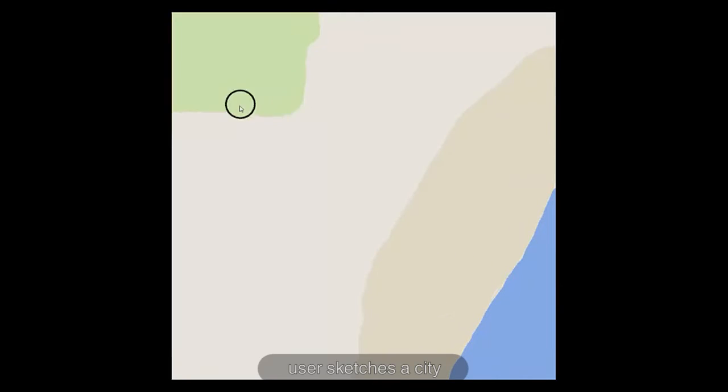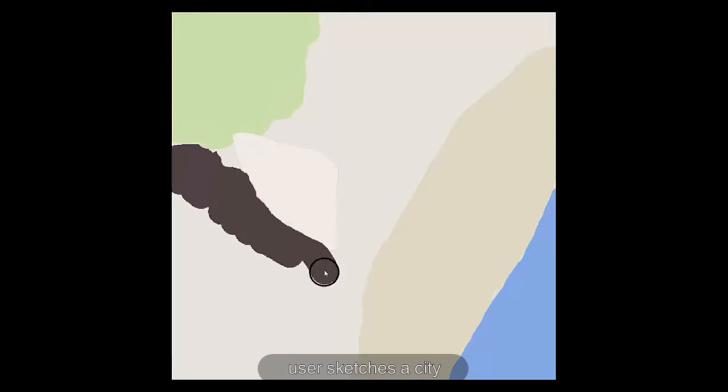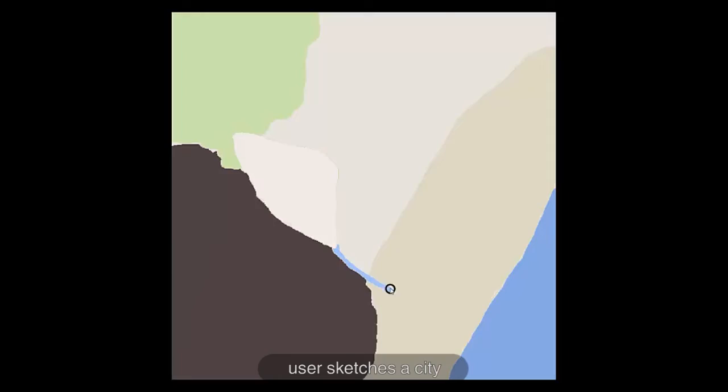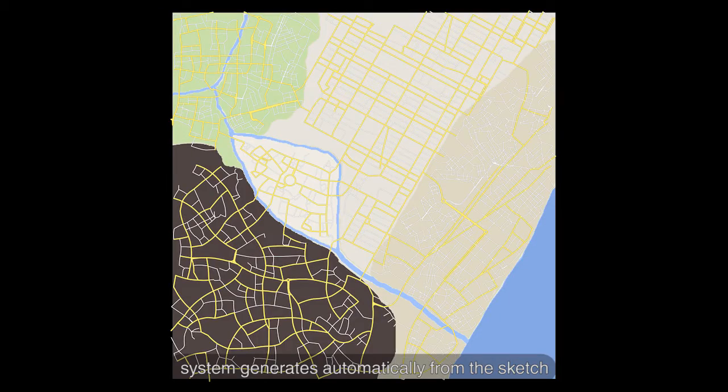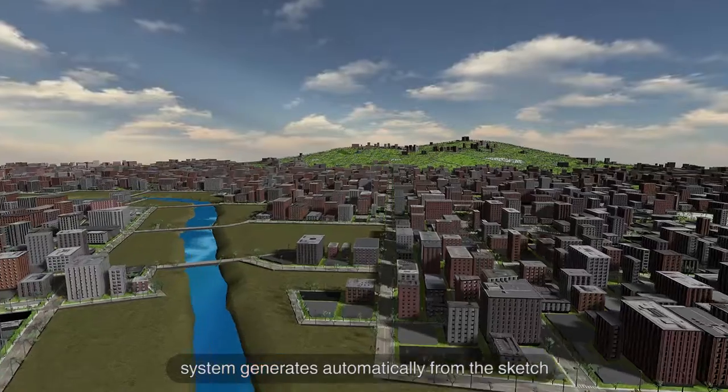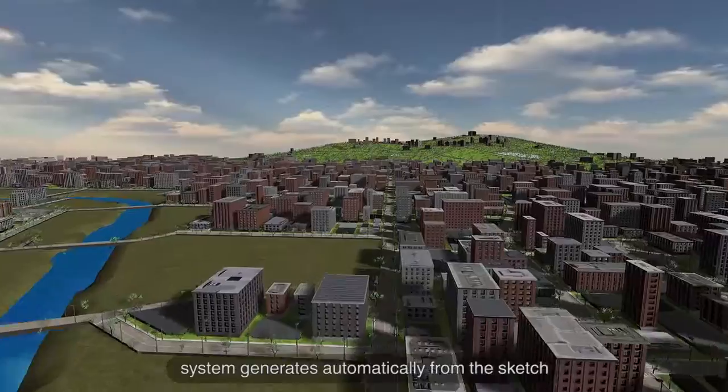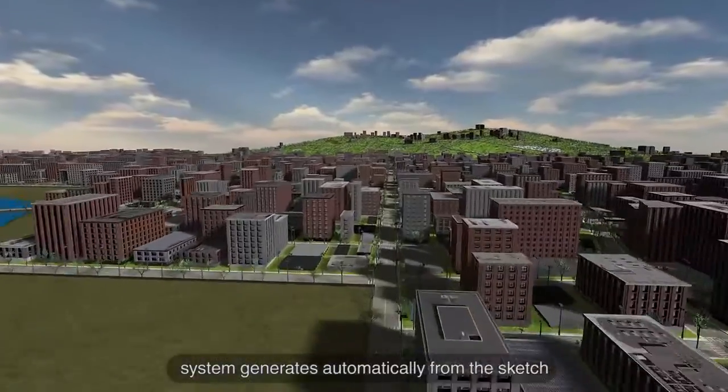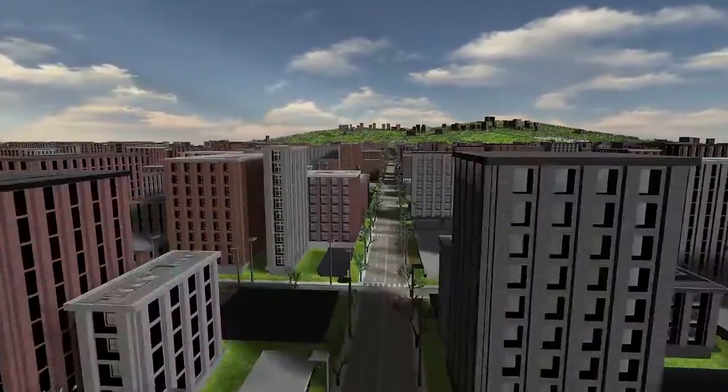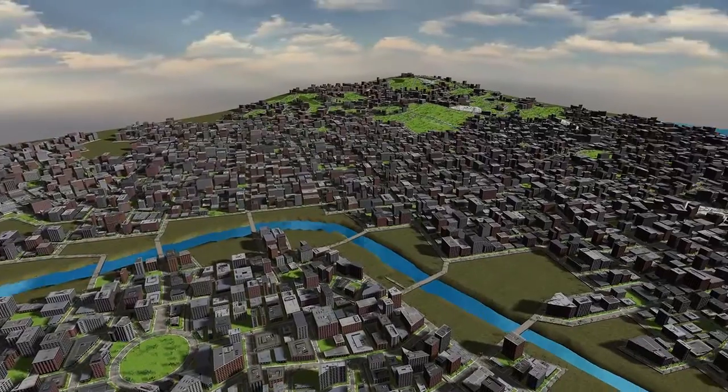We present an interactive tool that allows untrained users to sketch an urban area with complex and realistic roads. Roads are generated by example using our novel graph growing approach.